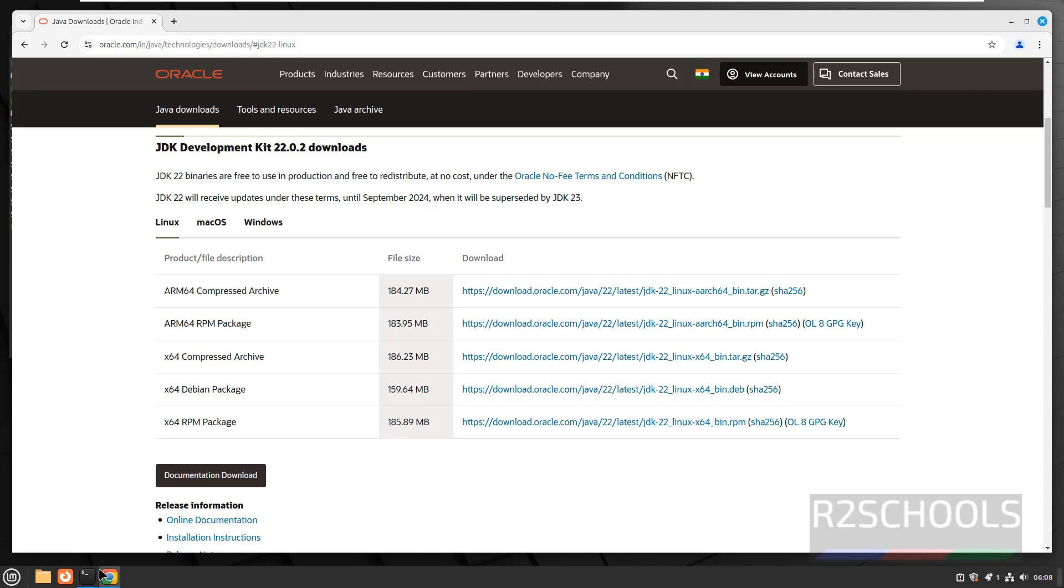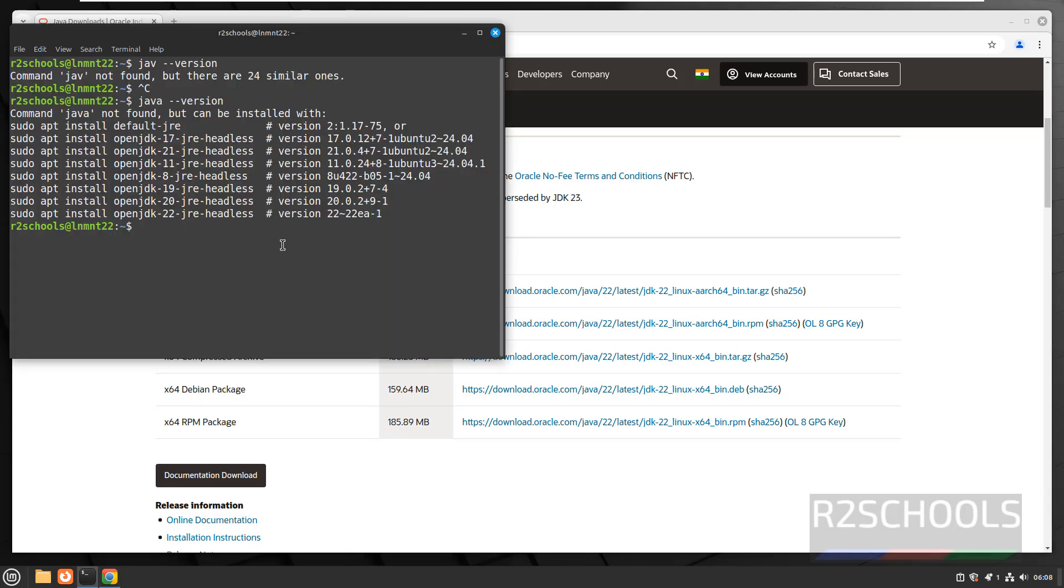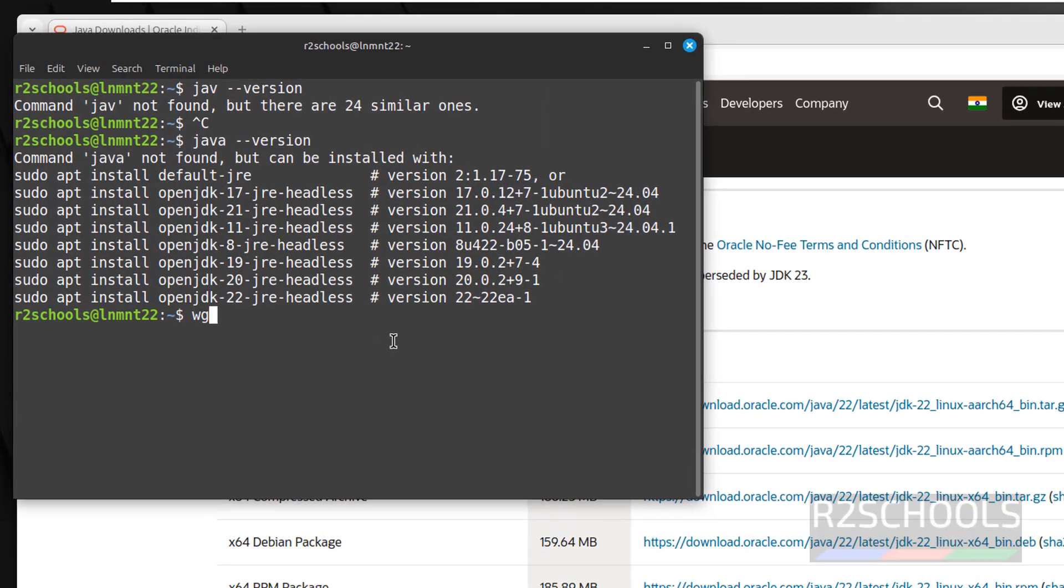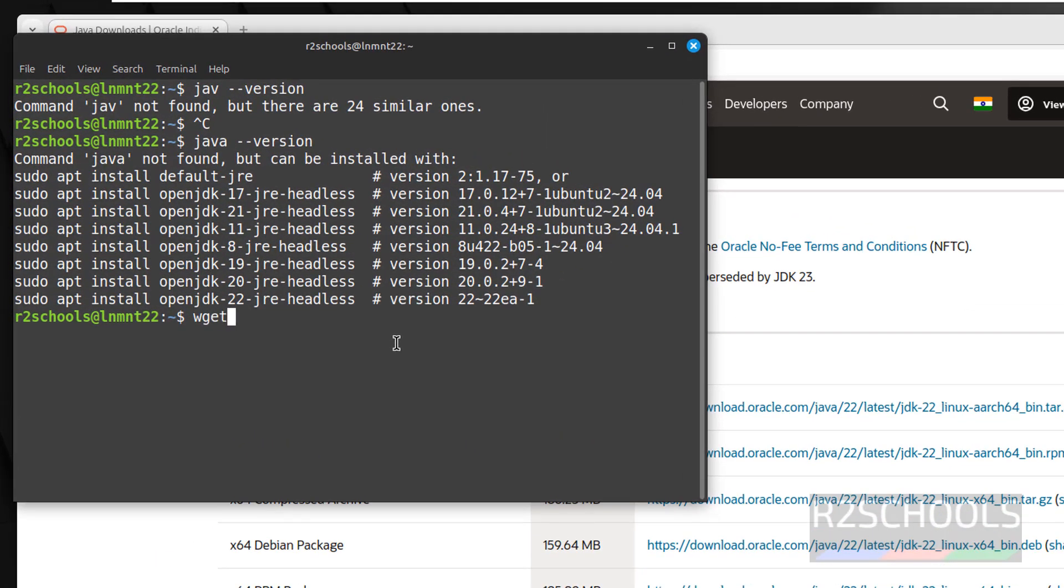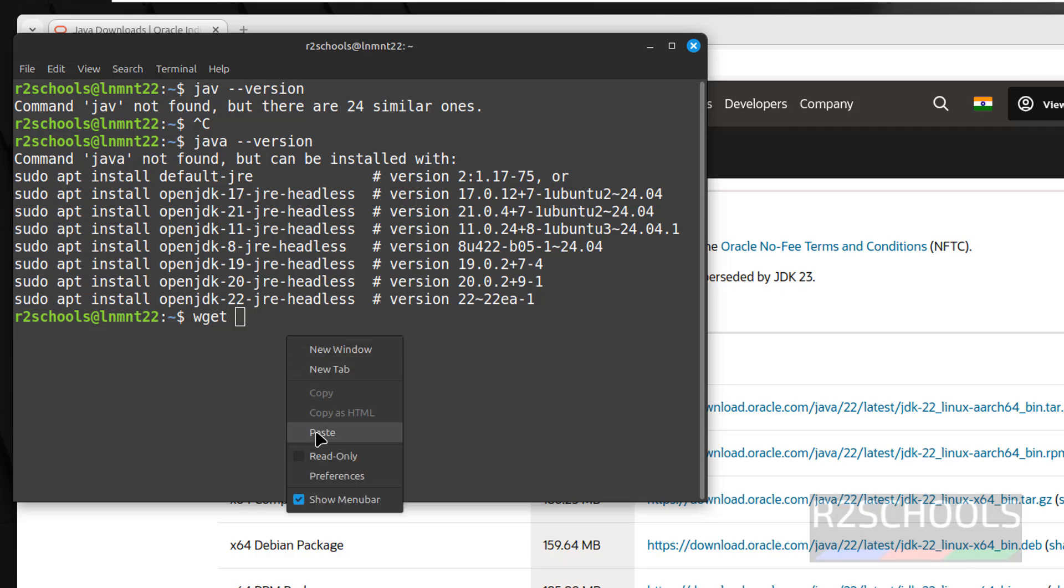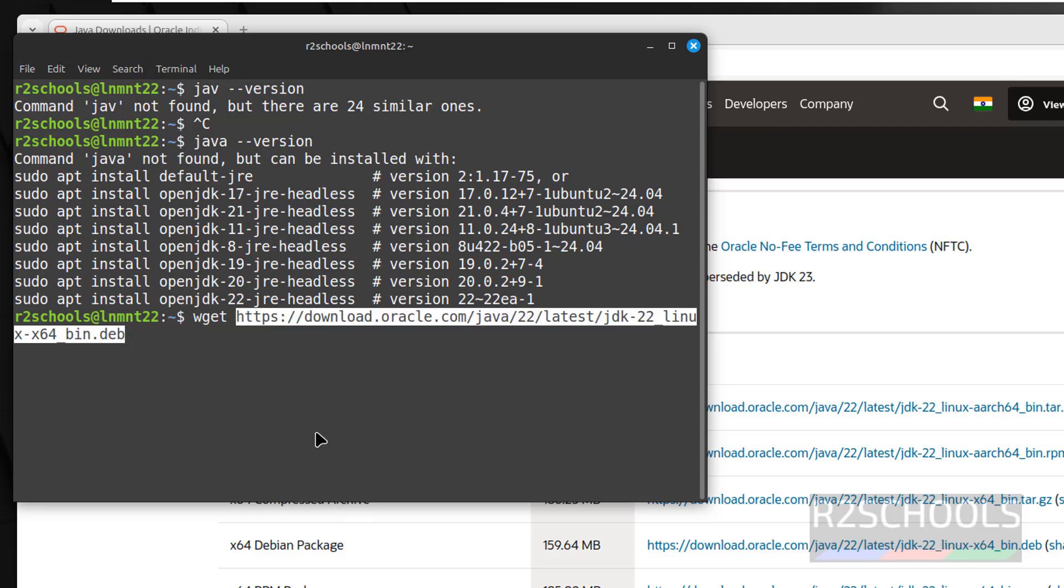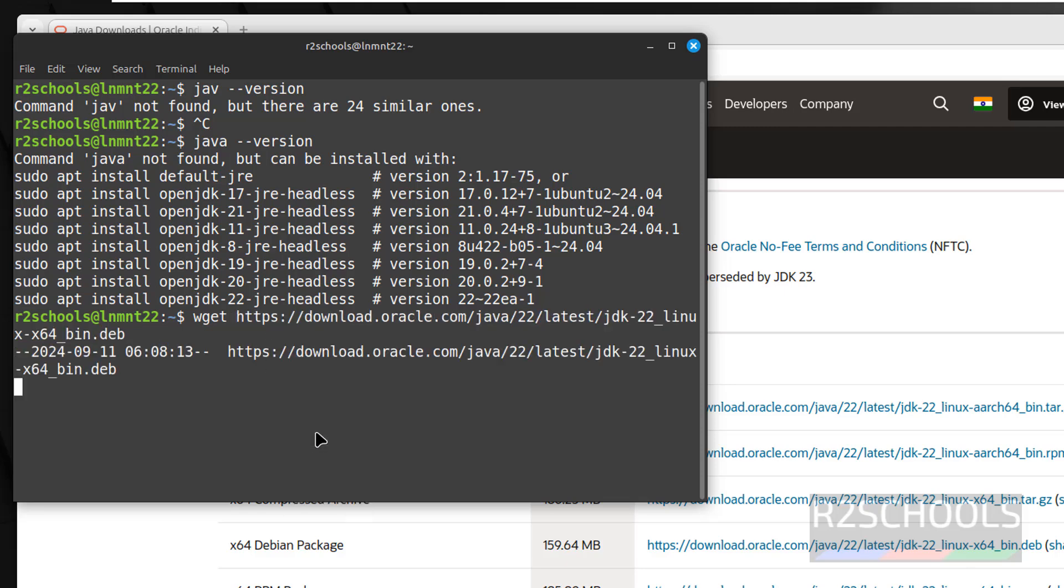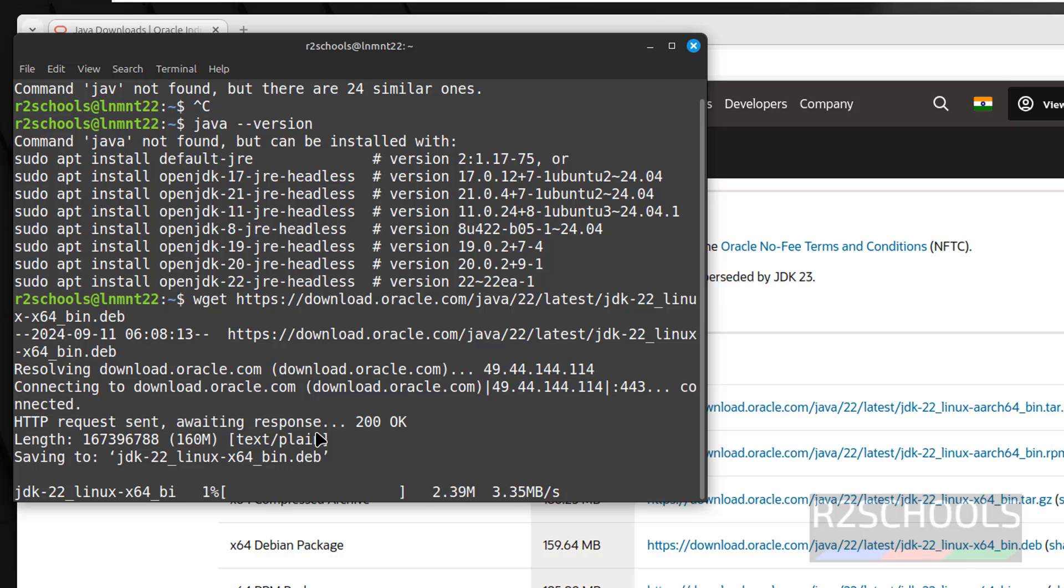Then go to terminal, type wget, right-click and paste the link. See, now it is downloading the Debian package. Its size is 160 megabytes.